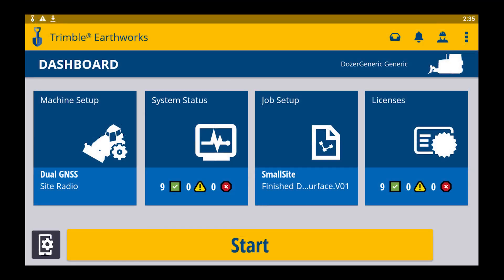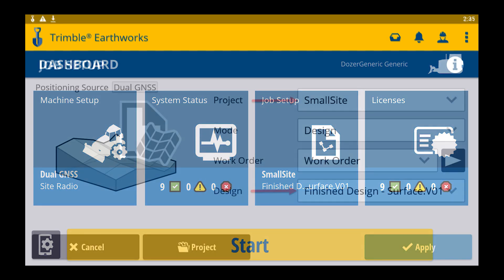After you remove the USB stick, it's going to take you to the dashboard where you're going to have to go into job setup and select the proper design file for the project that you want.